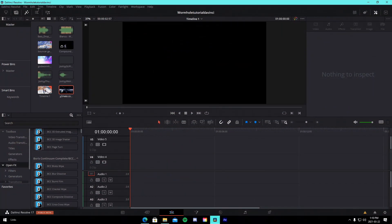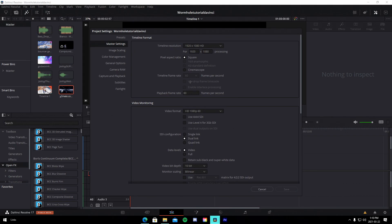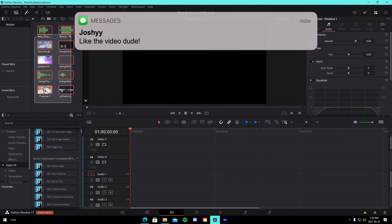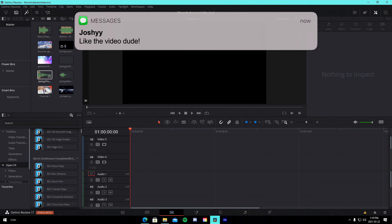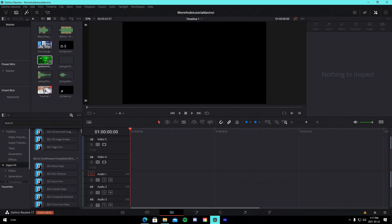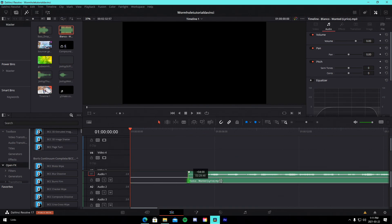We're in a brand new DaVinci Resolve project. Our project settings are at 1920x1080, 60fps. You're going to want to make sure you have everything we need: the sound effects, the wormhole overlay — I'm using a paid wormhole, but I'll have a free one linked in the description. I also have my clip, my song, and the bass drop ready.